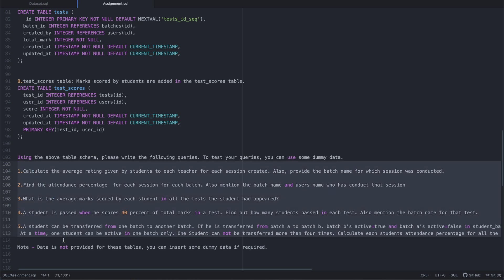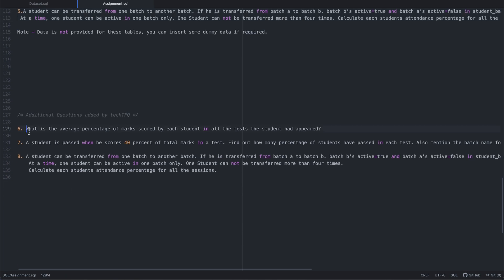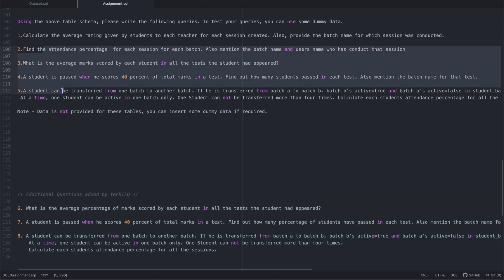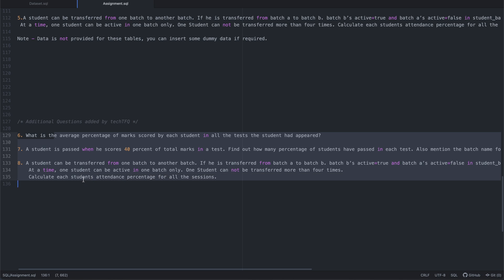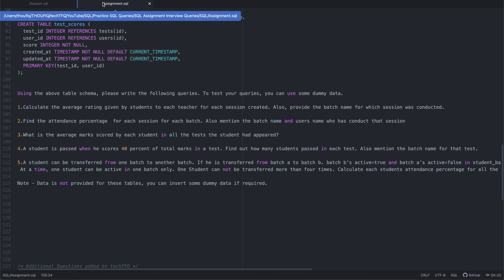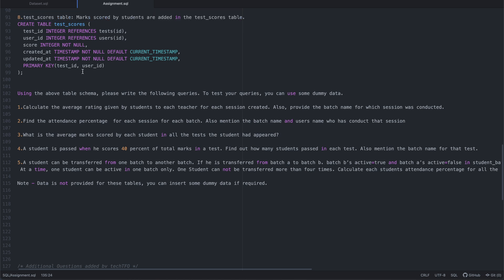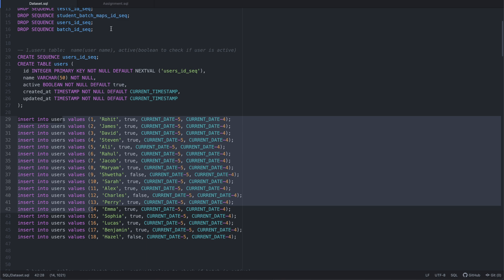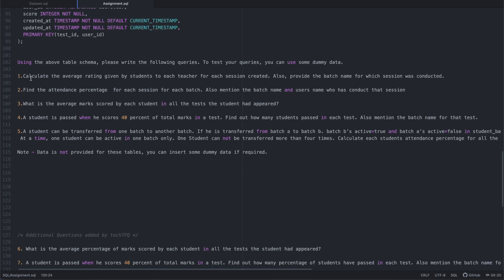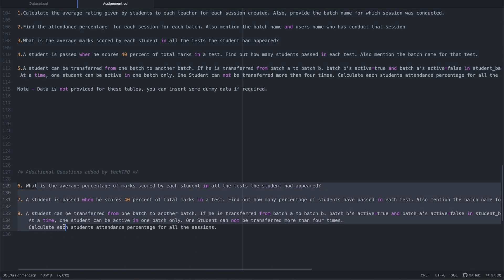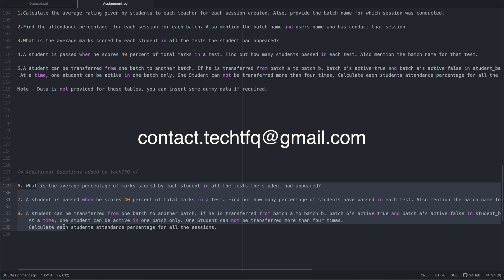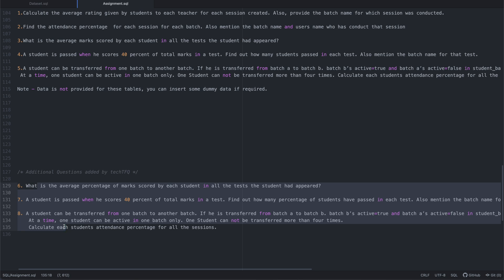These are the five queries from the interviewer, but since some are fairly straightforward, I came up with three additional questions myself that are similar but make things slightly more interesting. Download both the assignment file and the data set file from my blog — the link is in the description below. Create the dataset in your database, solve all five plus my three additional queries, and share your solution at contact.techtfq@gmail.com. If your solution is good, I'll share your name and solution in my blog. I hope to receive a lot of fantastic solutions from you all.